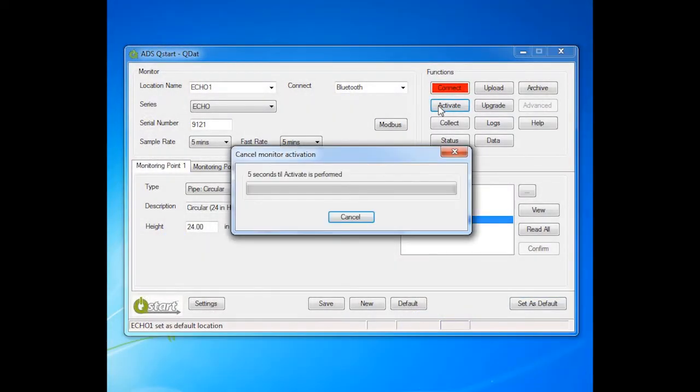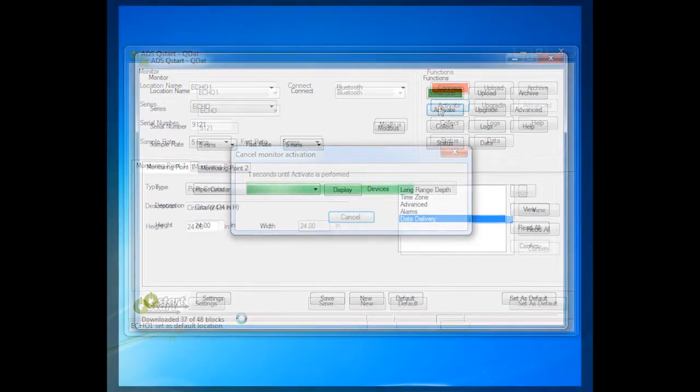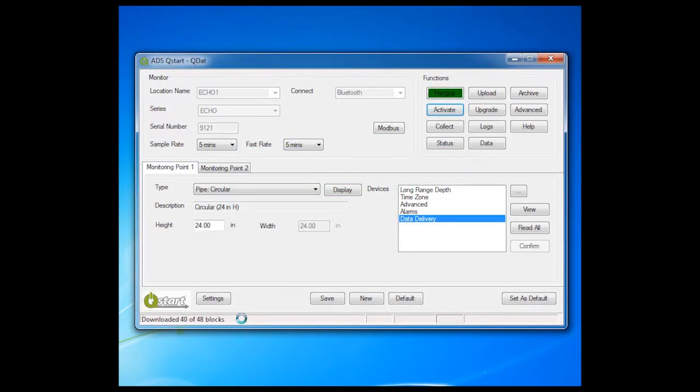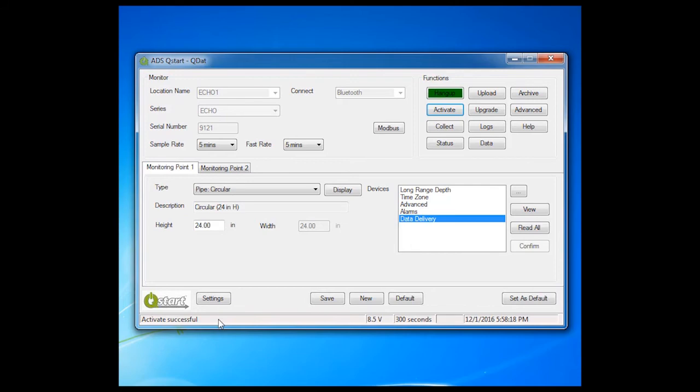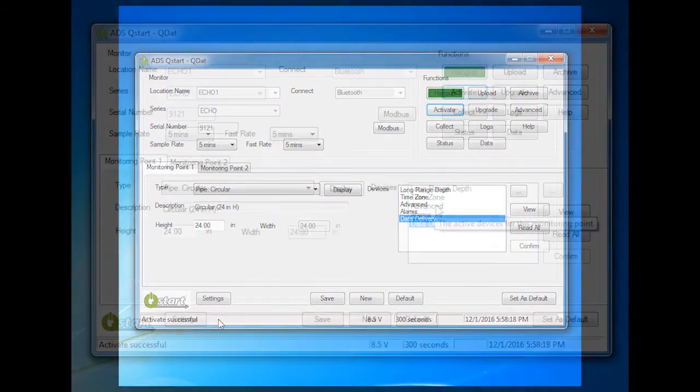This displays the progress of activation. Activate Successful will display in the lower left-hand corner of the screen when the activation is complete. The Echo is activated.